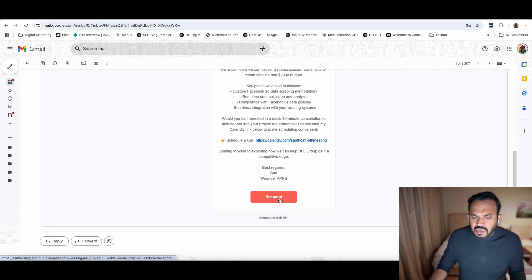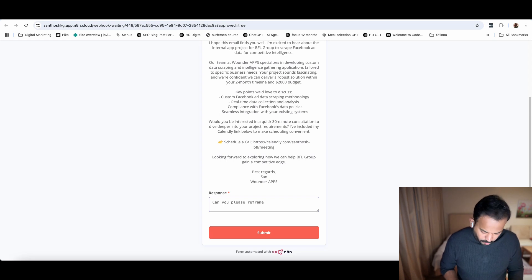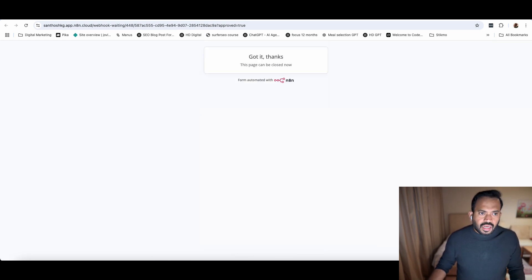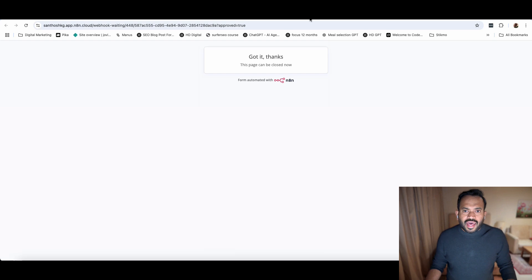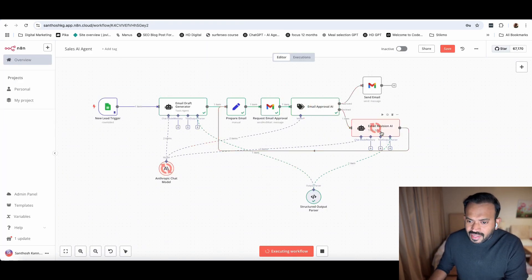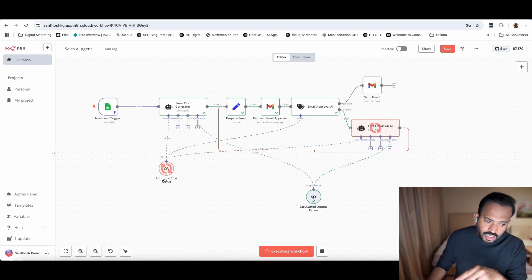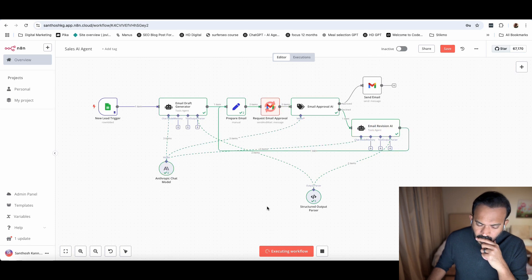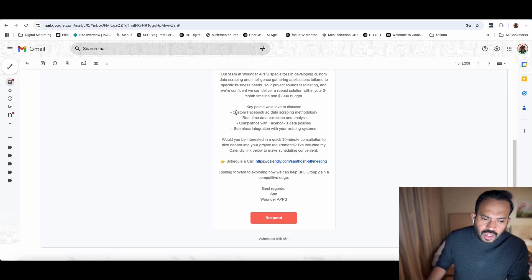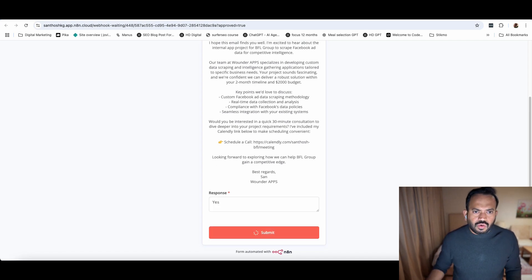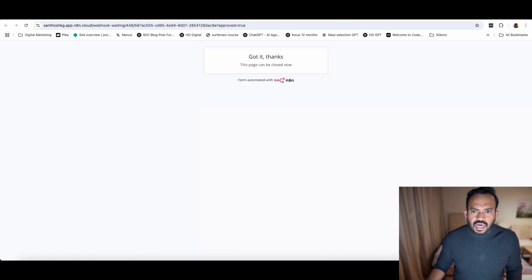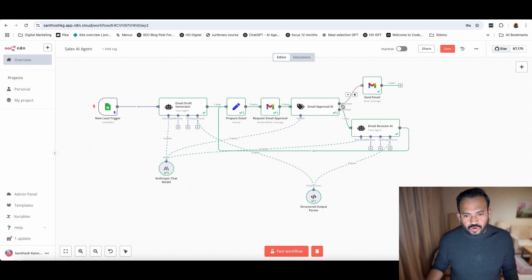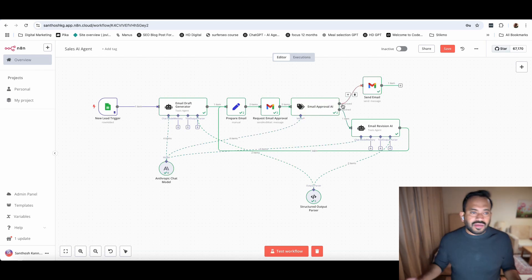Now if you're okay to send the email, I can say yes, send this. Or I can say, can you please reframe this. I'm submitting again. Now you can check here, it is going again to email approval. It will say decline. It's going to email revision AI. Then again, it will enter the Anthropic LLM, process the email, then send it for approval again. If you say, okay, I like this response, you can say yes and submit. Now it will go back again and send the email because I approved it. This is how this model basically works.